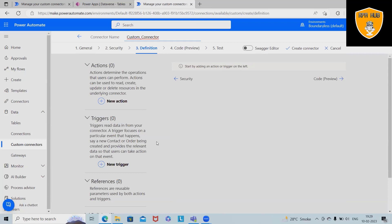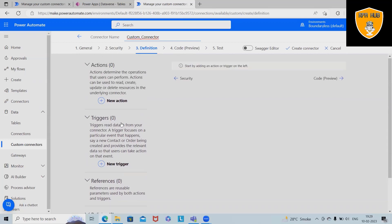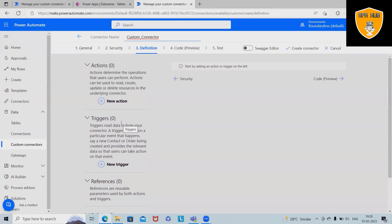In the definitions tab, the left hand displays any actions or triggers which are available. That is logic apps and Power Automate. Next is we have the references and their policies. If there are no triggers in the connector, we can learn from the different fields.